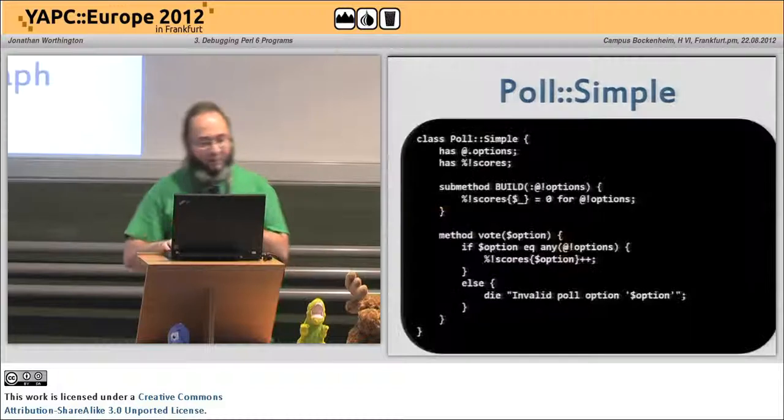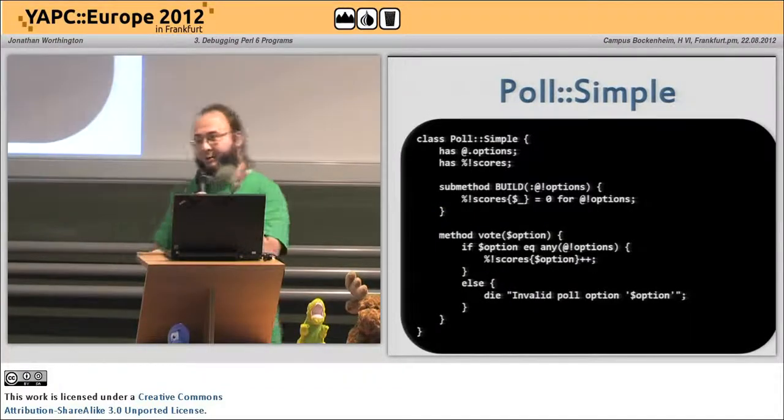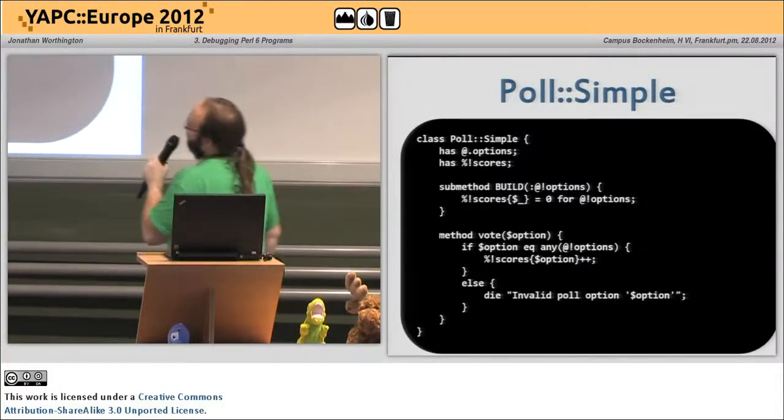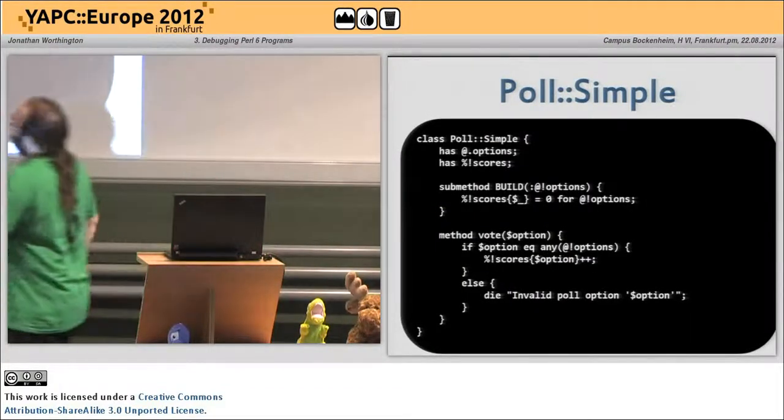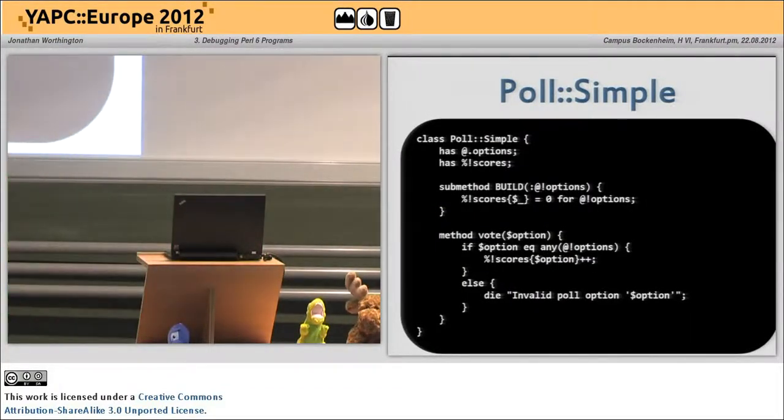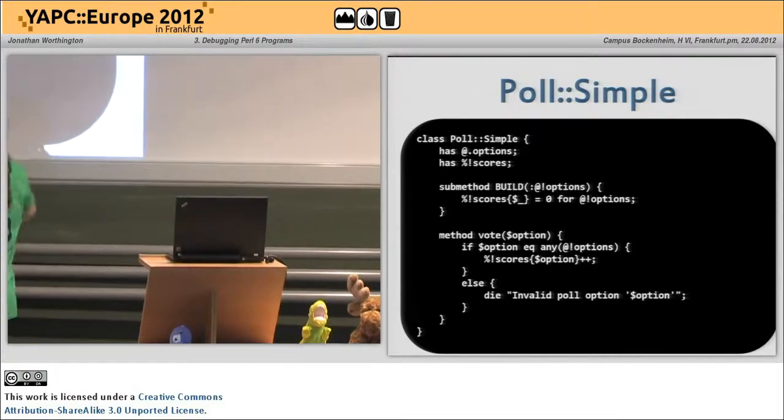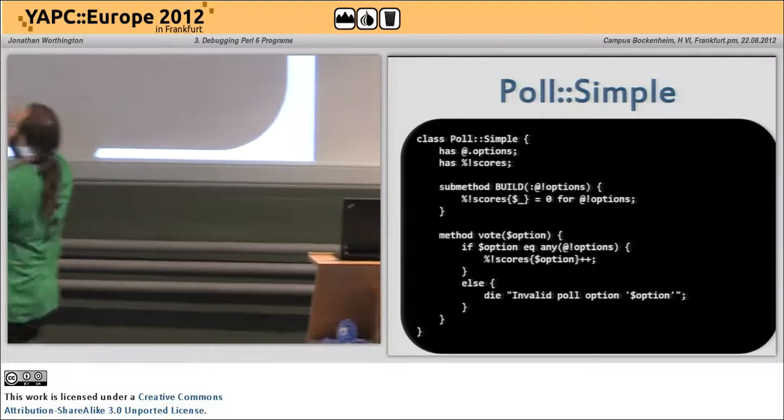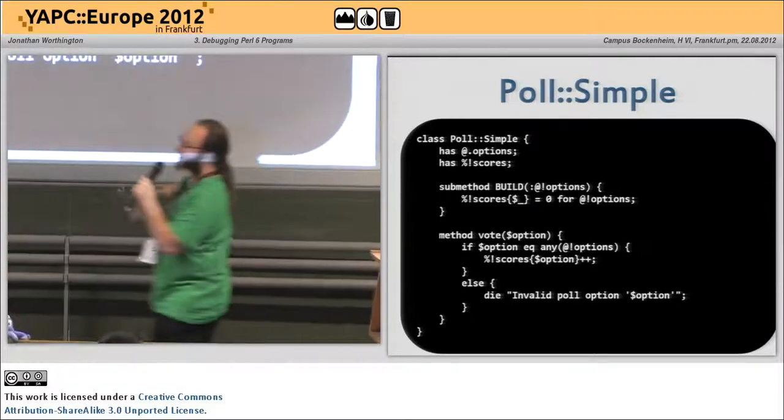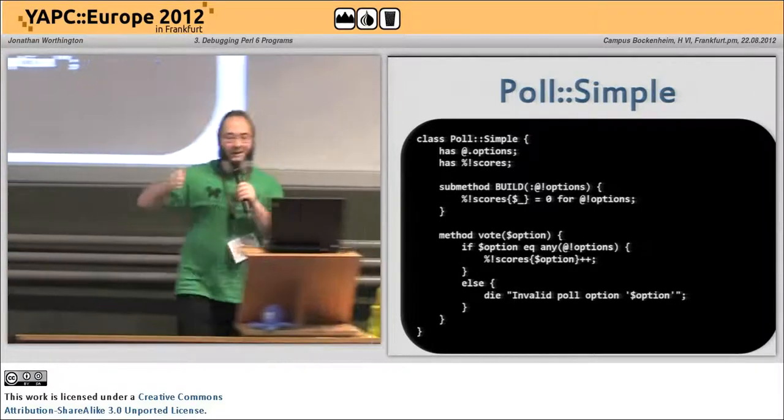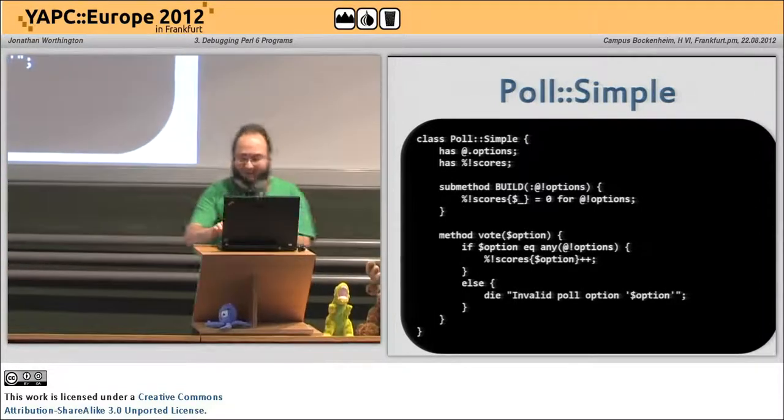So we start hacking away, we write a class, it's got a couple of attributes up there, it's got the options, it's got the scores. In the build sub method we set all the scores to zero. When you vote, if the option is valid, we increment the score for that option.